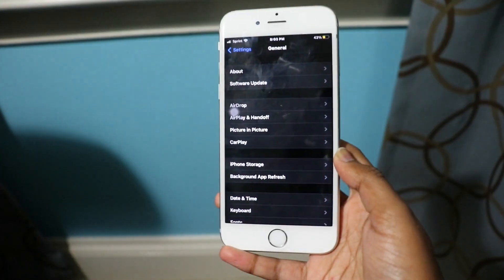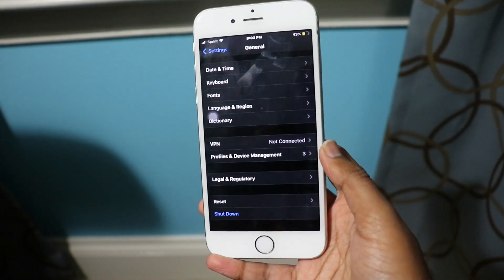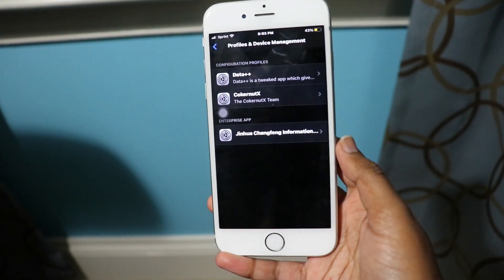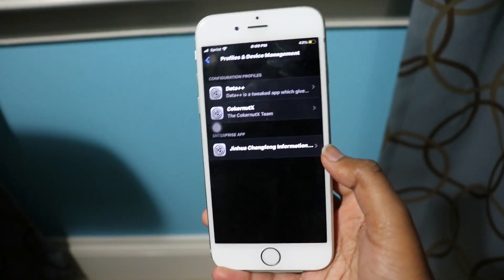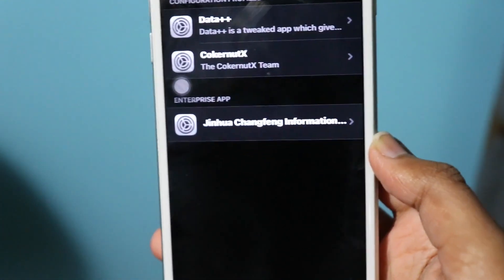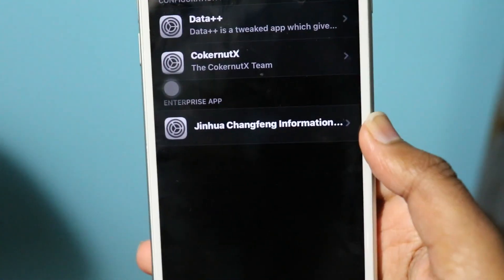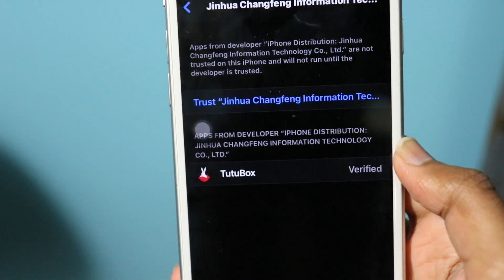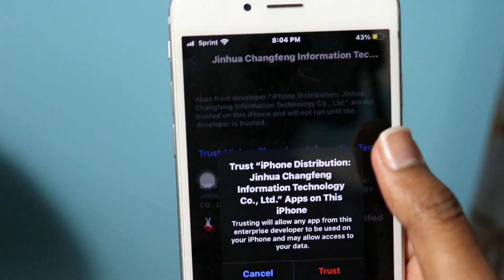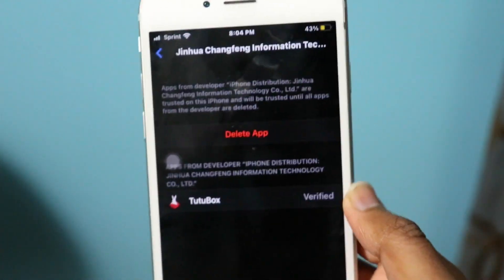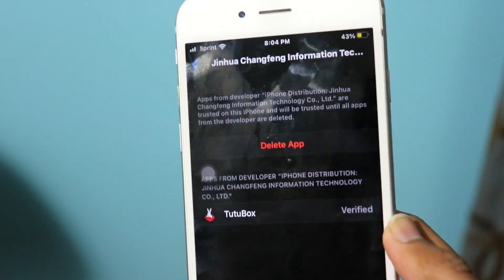After you click into General, scroll all the way down until you see Profiles and Device Management. Click on it, and you should see the enterprise app — our certificate, the Juhana Changfeng Information certificate. Click on that, and you'll see TutuBox is verified but not trusted. All you have to do is click Trust, then click Trust again, and boom — TutuBox is done, it's verified, it's trusted.